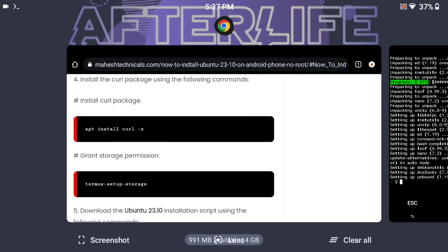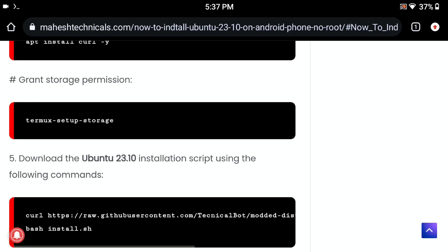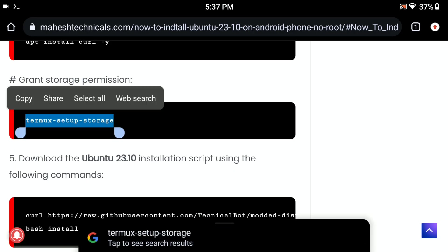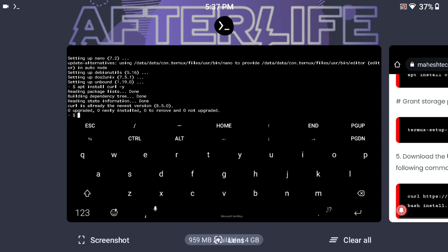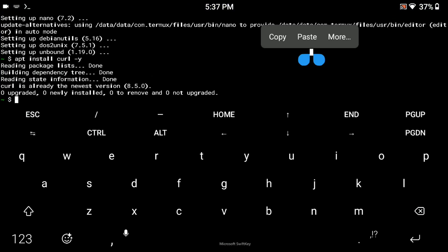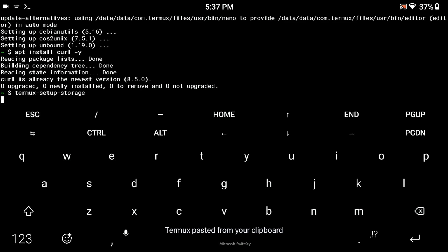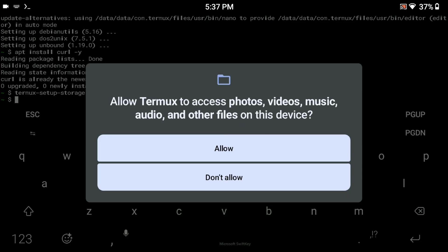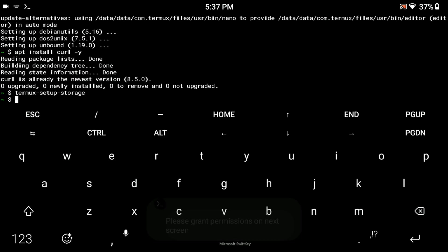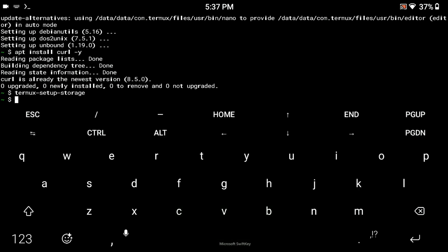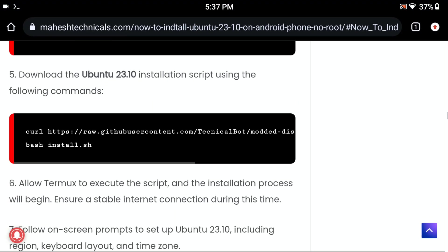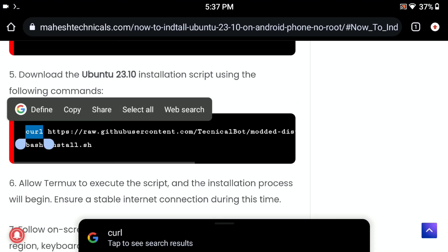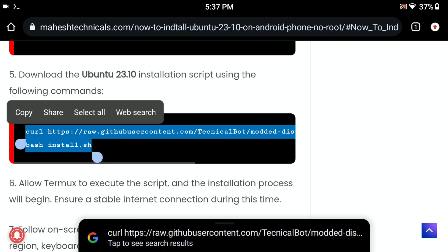The next command is to give storage permission to the Termux application to access your internal storage. Make sure when you are installing Ubuntu you have at least 10 GB of free space in your internal storage, otherwise you will not be able to install Ubuntu on your Android phone. When you type the command it will ask for yes or no — allow it.